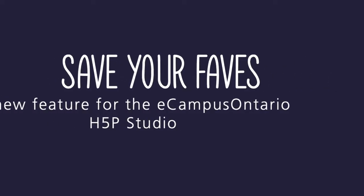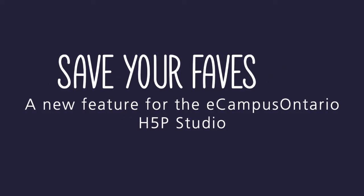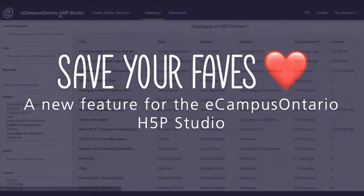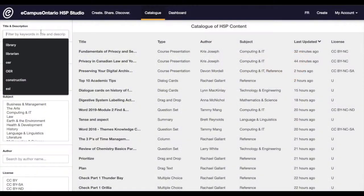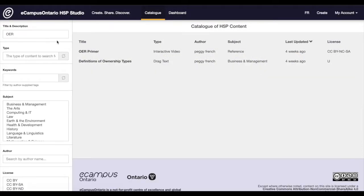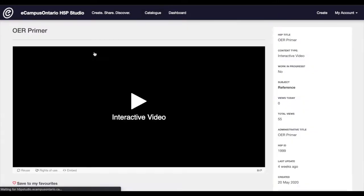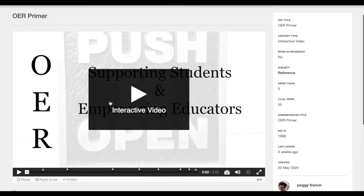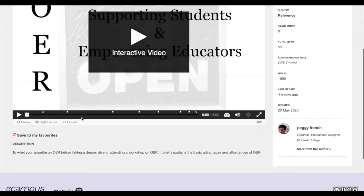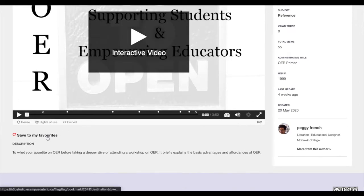You can now save your favorite H5P activities in the Ecampus Ontario H5P Studio. When browsing the Ecampus Ontario H5P Studio, you'll probably encounter an object you'd like to come back to. When you do, scroll to find the Save My Favorites button.